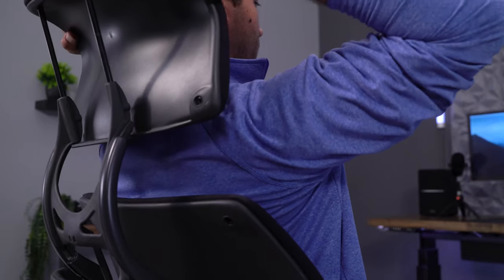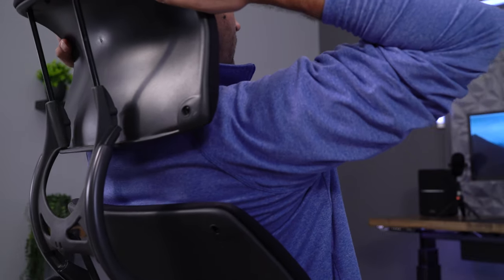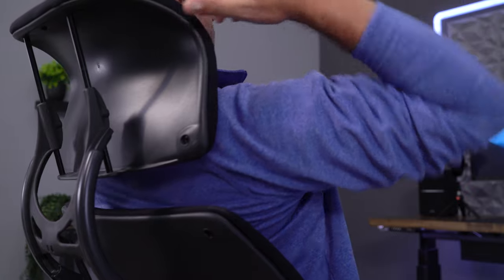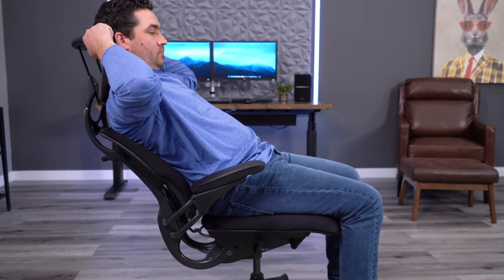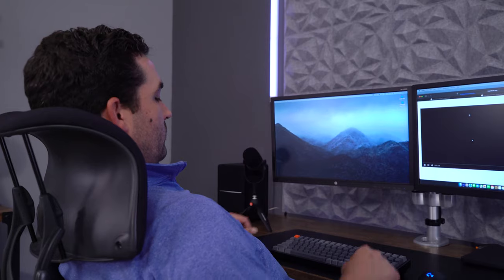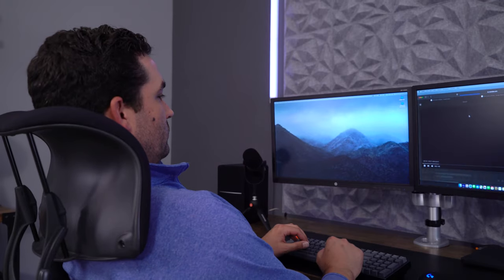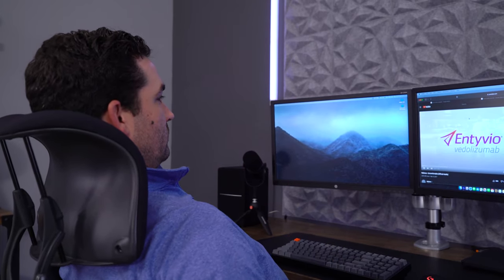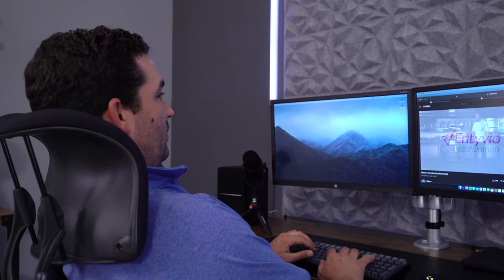Most headrests will move in tandem with the backrest. The Freedom headrest is designed to hold more of an upright position for your head. The idea is that your eyes remain at the same level as your screen when you recline, allowing you to task while still being in that fully reclined mode. While the concept sounds amazing, it wasn't practical for me.